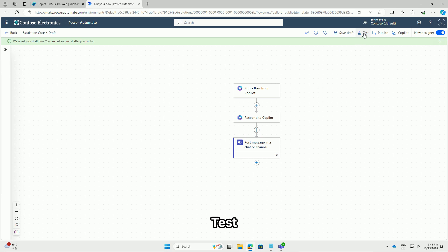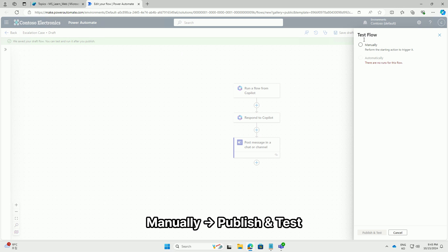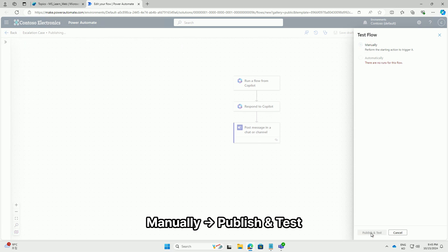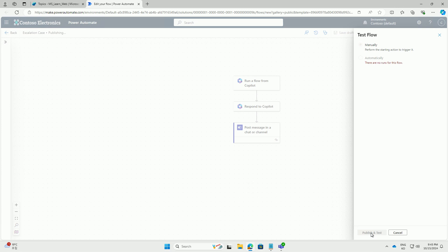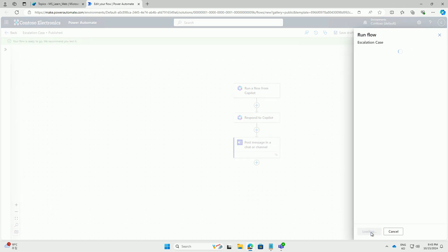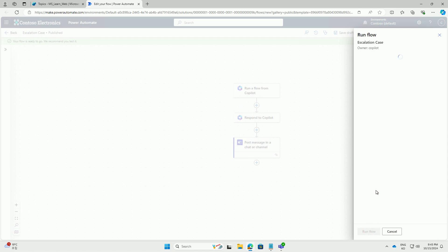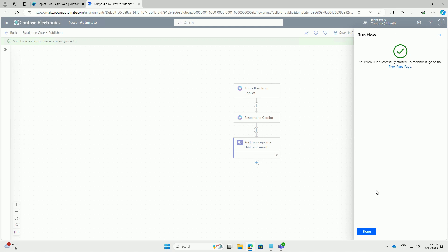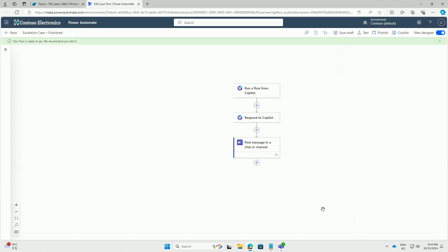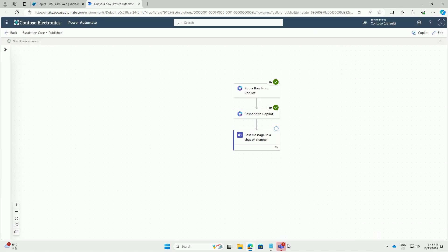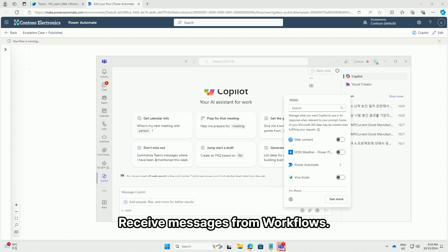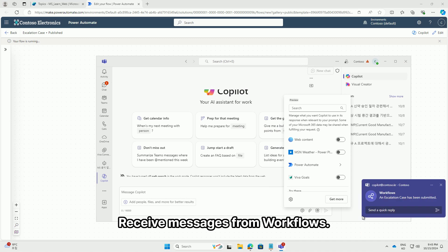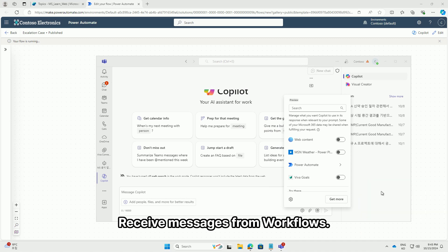Test. Manually, publish and test. Receive messages from workflows.